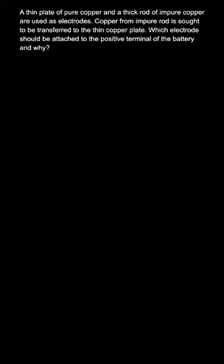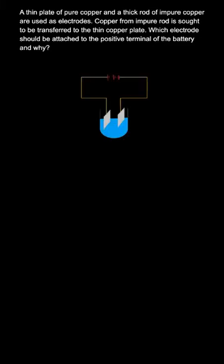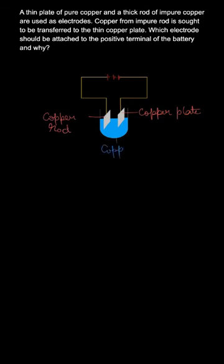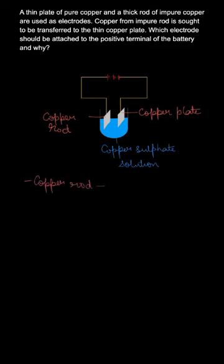And then you also need to justify your answer. So first of all, here is a diagrammatic representation of what we are supposed to answer. Okay, here you see a copper rod and there is a copper plate, and in the flask there is the copper sulfate solution. Now the copper rod is connected to negative terminal.